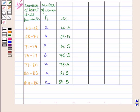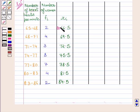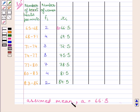Now we will choose one among the Xi values as our assumed mean. Let it be 66.5. So the assumed mean A is equal to 66.5.